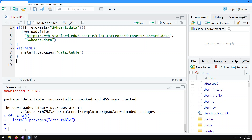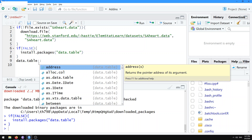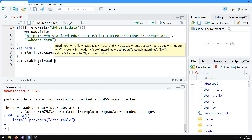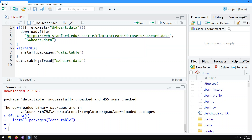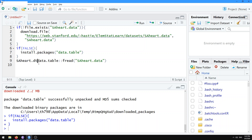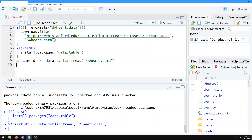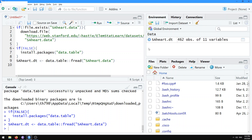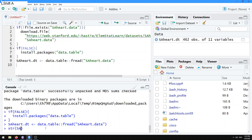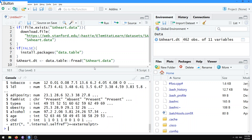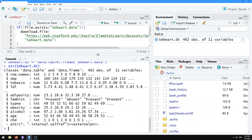But I don't have it loaded into R yet. To use data.table to read that file into R, I'm going to use data.table::fread — the double colon means 'give me a function in the data.table package' — and the function for reading files is called fread. I give it the name of the file, sahart.data, and save that into an R object called sahart.dt. You see a new data object appears in the RStudio environment: 462 observations of 11 variables. You can get a summary of the structure using str(), which describes any R object. It says it's a data.table and data.frame, 462 observations of 11 variables.